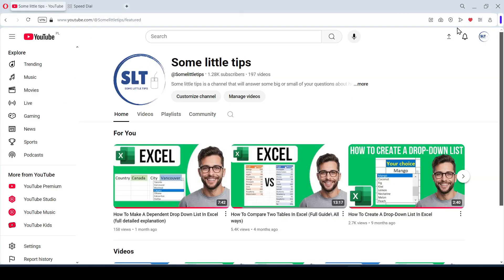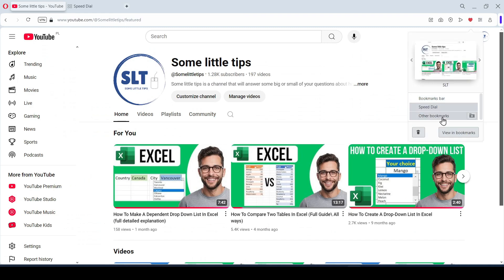If we select the Speed Dial folder, the website will be saved with the selected label on the Opera start page. The third folder, Other Bookmarks, is most often used as a storage for bookmarks — they will be stored there but will not be shown on the bookmarks bar. At the moment there is no function to show this folder, so use it as a storage.